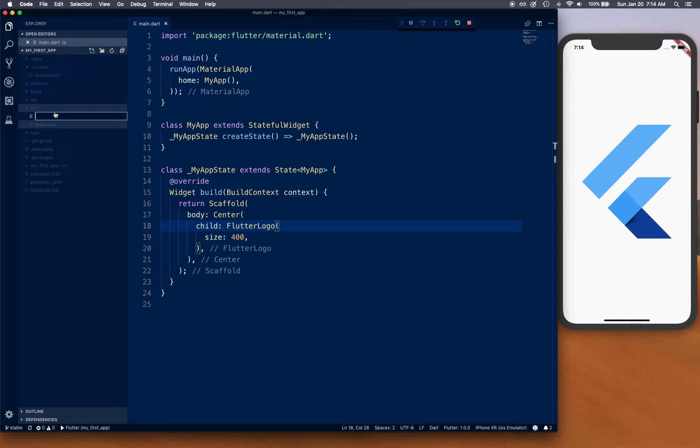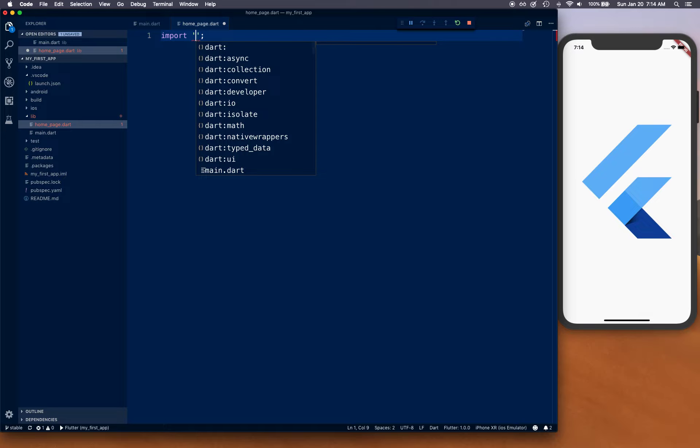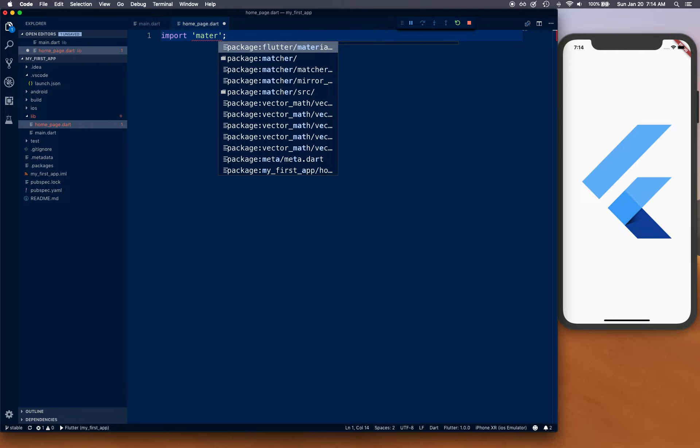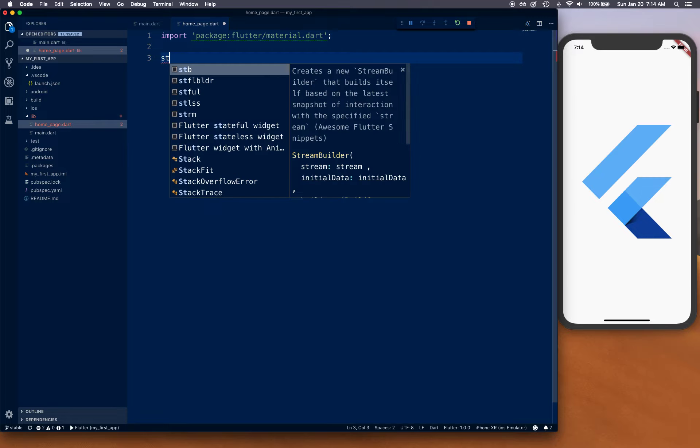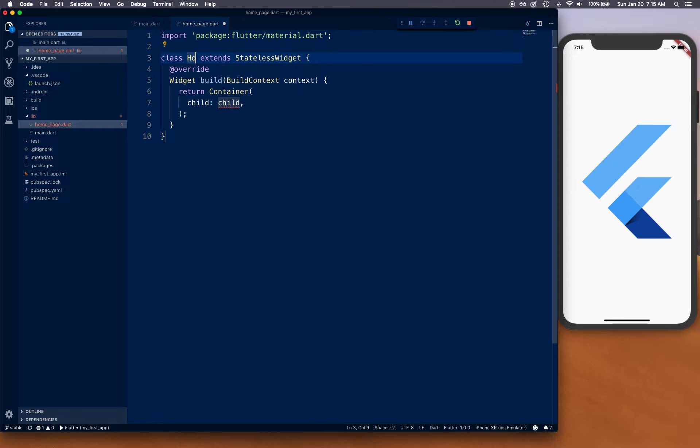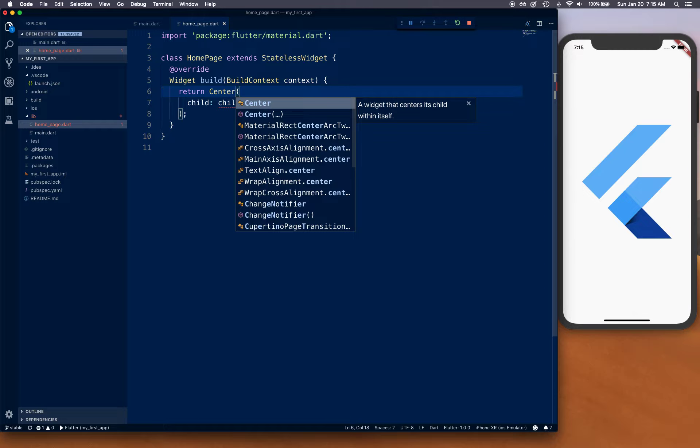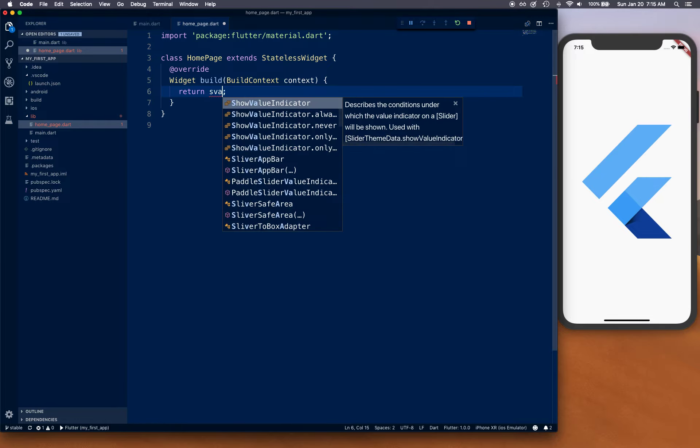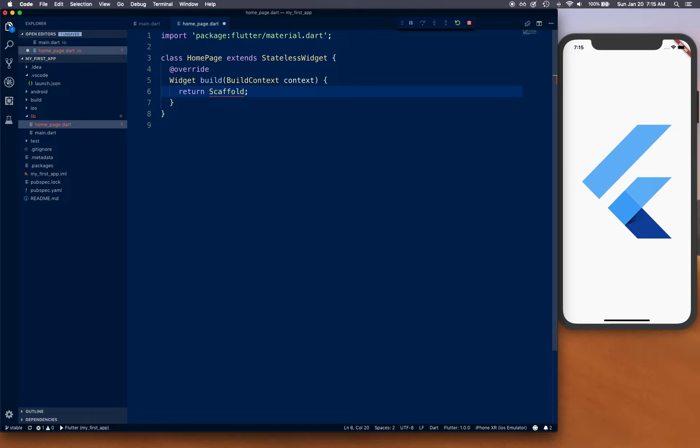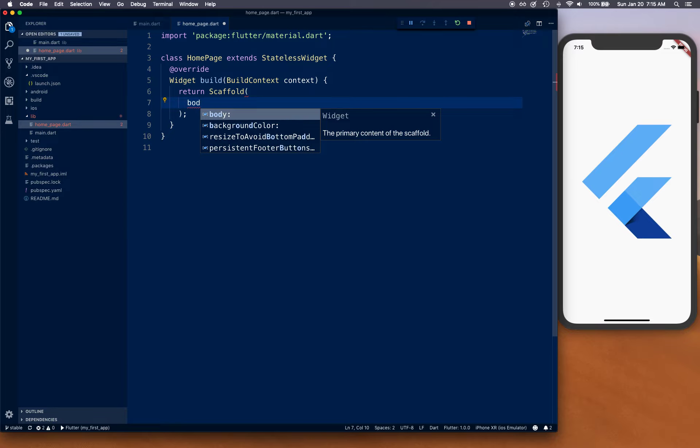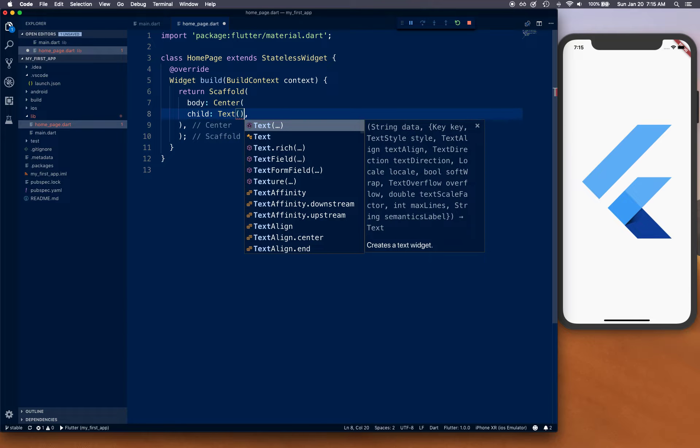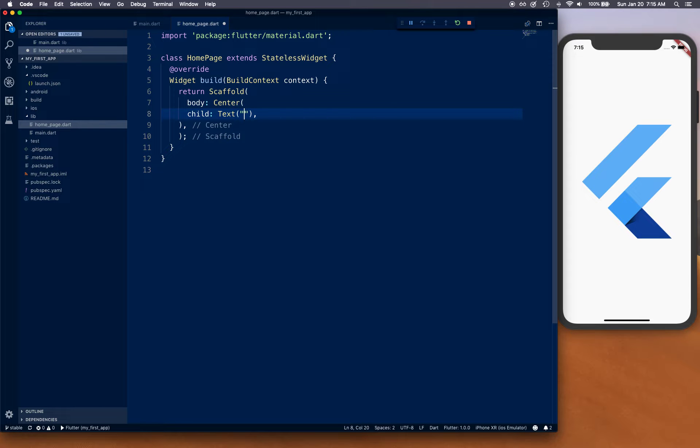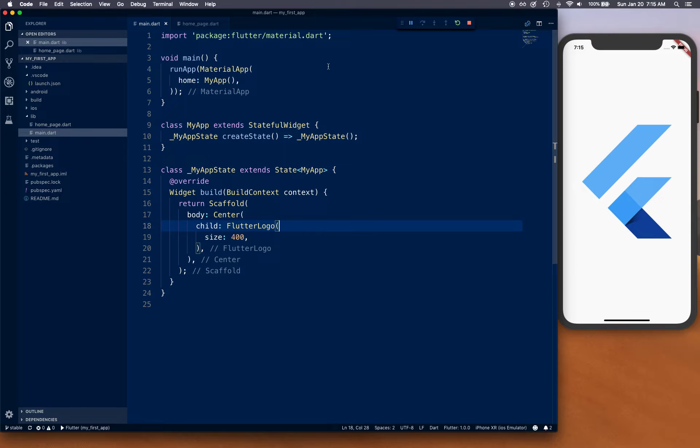Next, we'll create a new file called home_page.dart. Here we're going to import flutter/material.dart and create a stateless widget because we don't need much here - just a text box. Return a Scaffold with body Center containing Text 'home page'. This will be our home page where we navigate to.